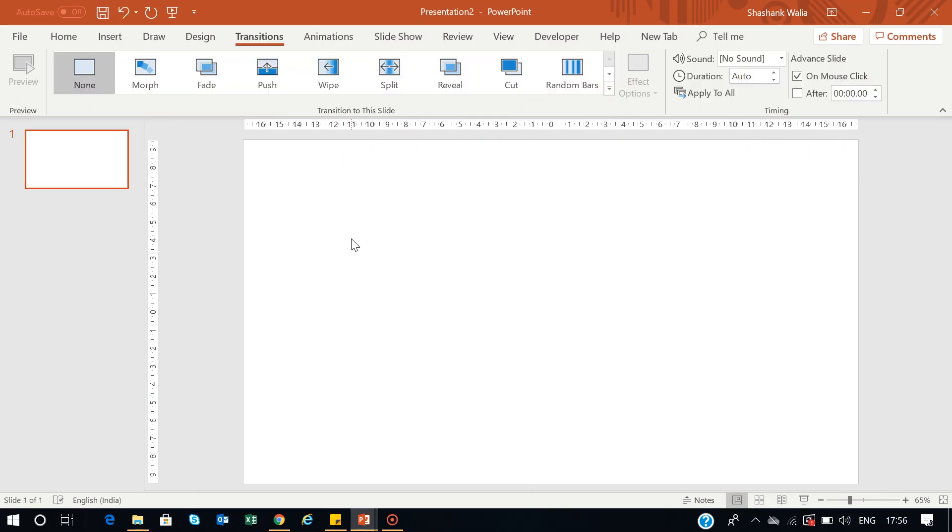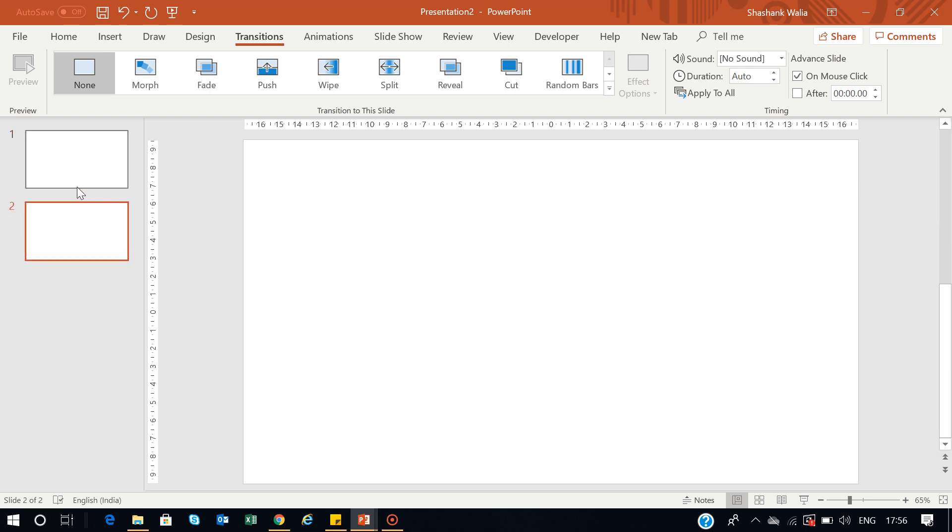For that, I have this blank PowerPoint slide and we'll start from scratch. You must have two slides, so let's create two slides by simply pressing Ctrl+D to duplicate the previous slide.